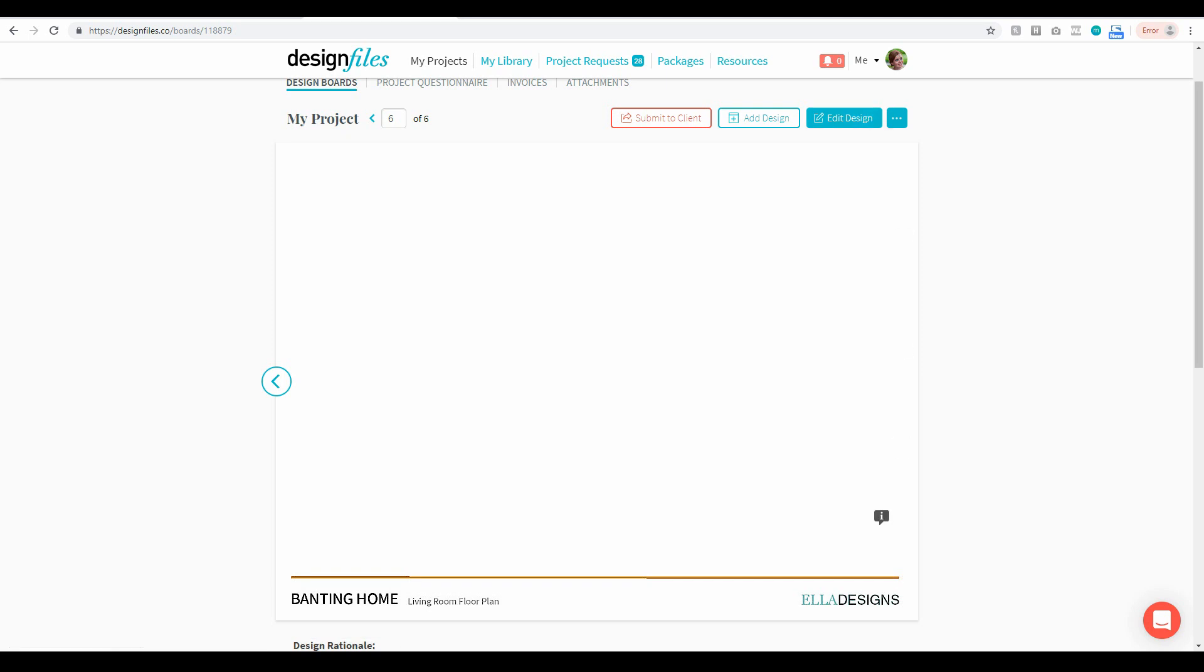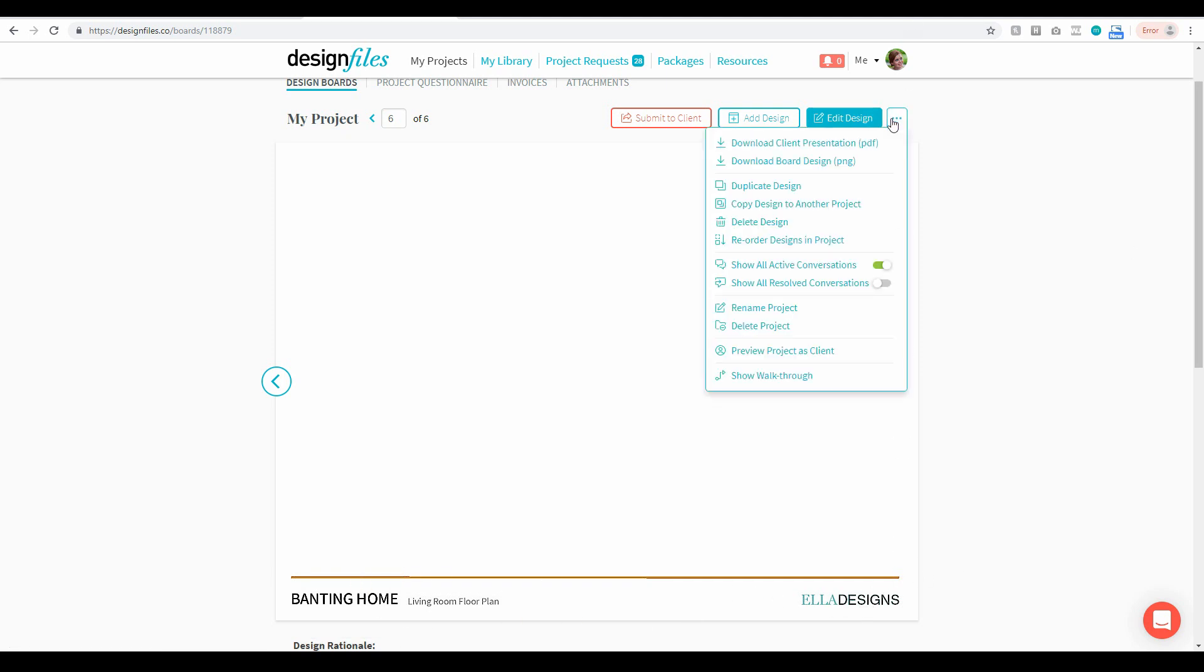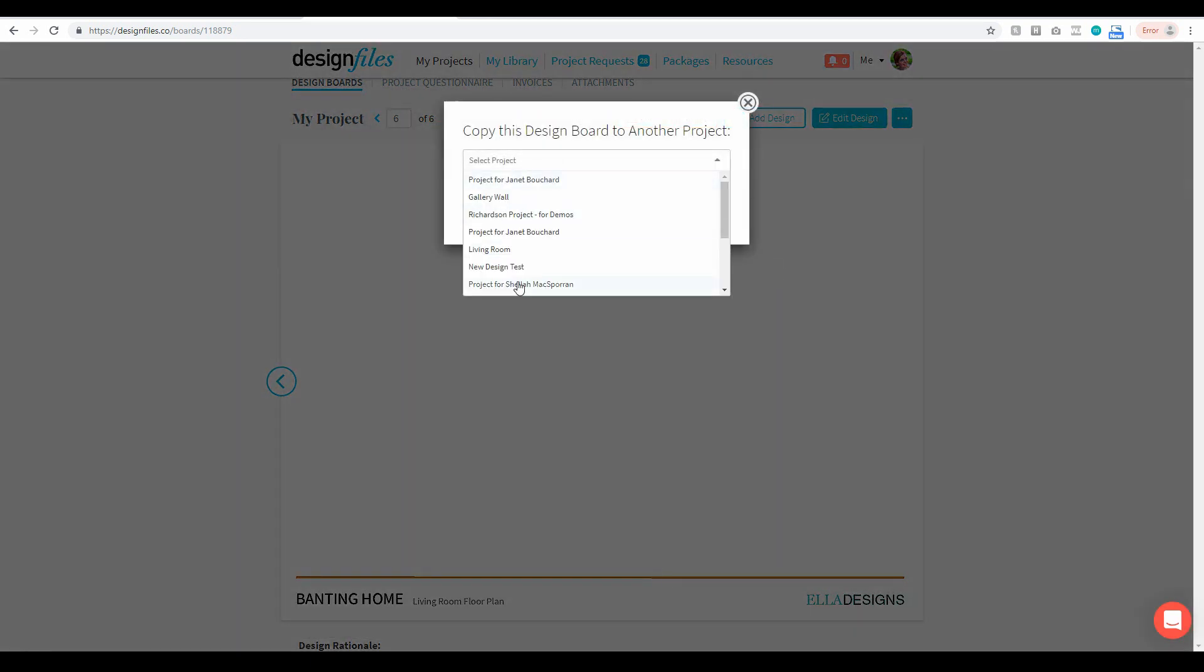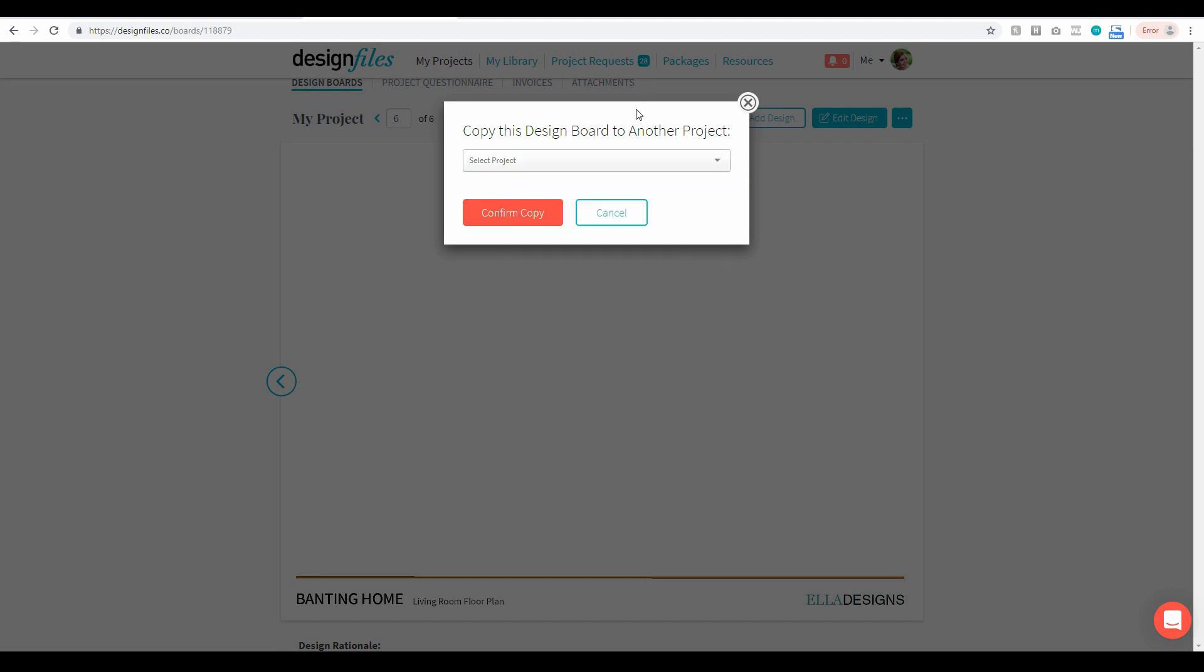If you ever want to use this branded template for any of your other projects then you can go into this menu here and you can copy the design board to another project entirely. Just select the project you want, add in your branded template, and then you can use that template for each and every design you create within that other project.